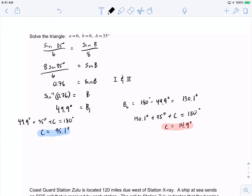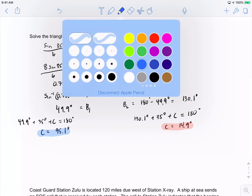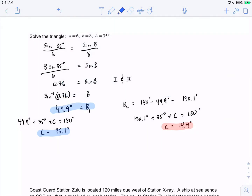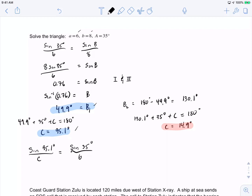Now finding the missing side for each case. For case one, sine of 95.1 degrees over c equals sine of 35 degrees over 6, so c equals 6 times sine of 95.1 degrees over sine of 35 degrees, giving c approximately 10.42.